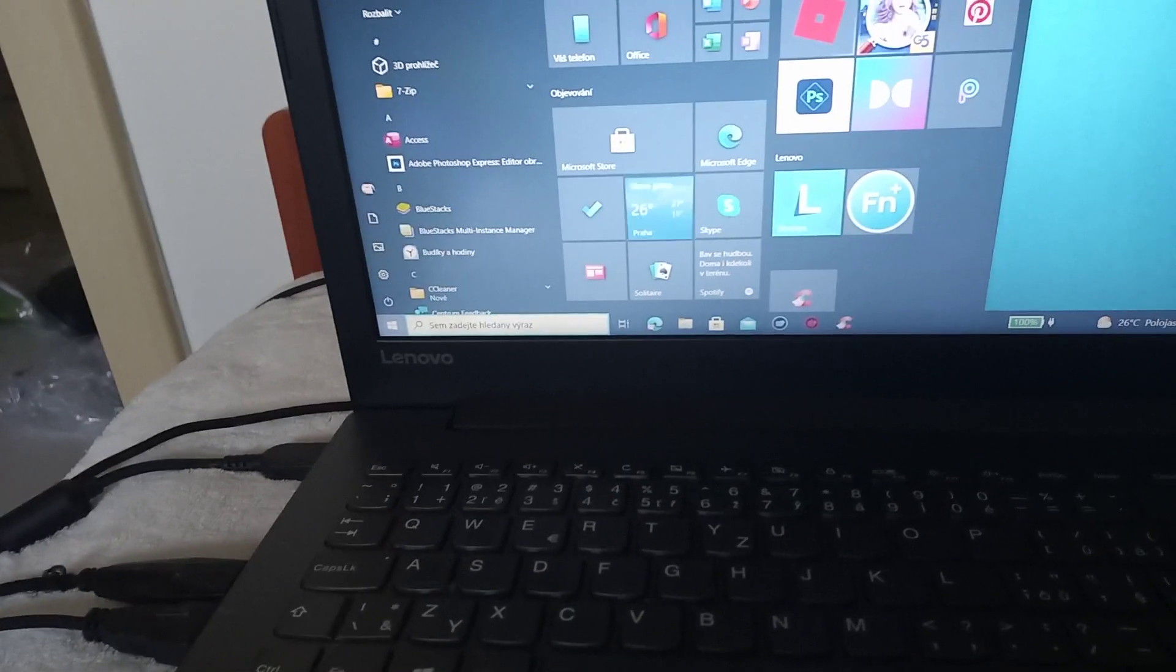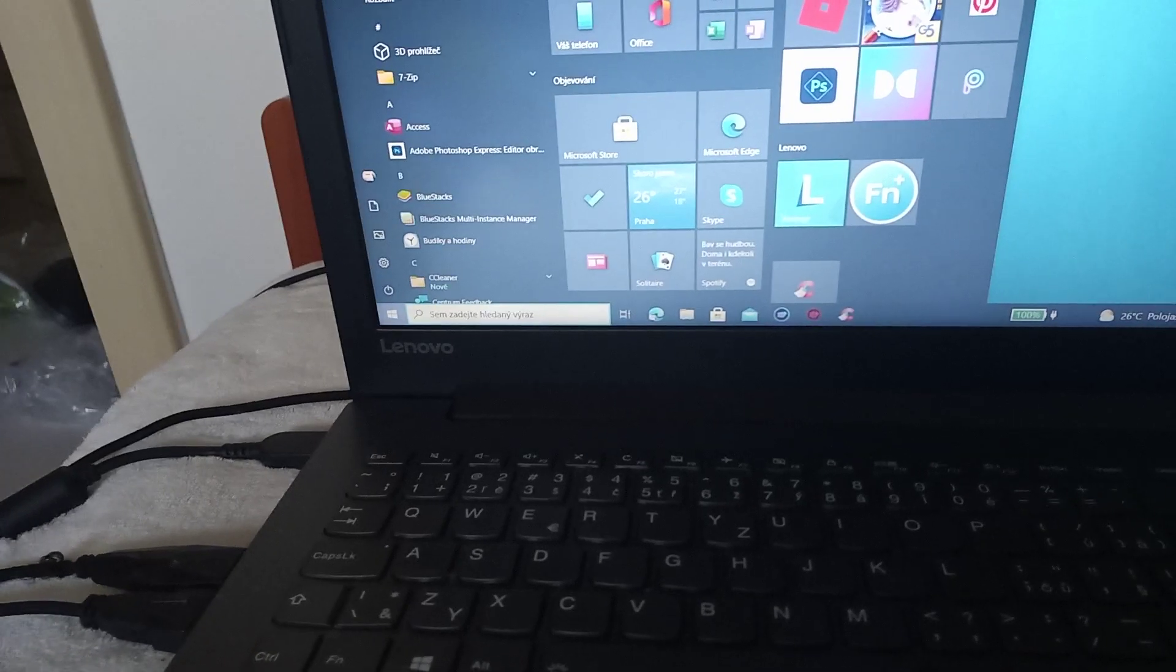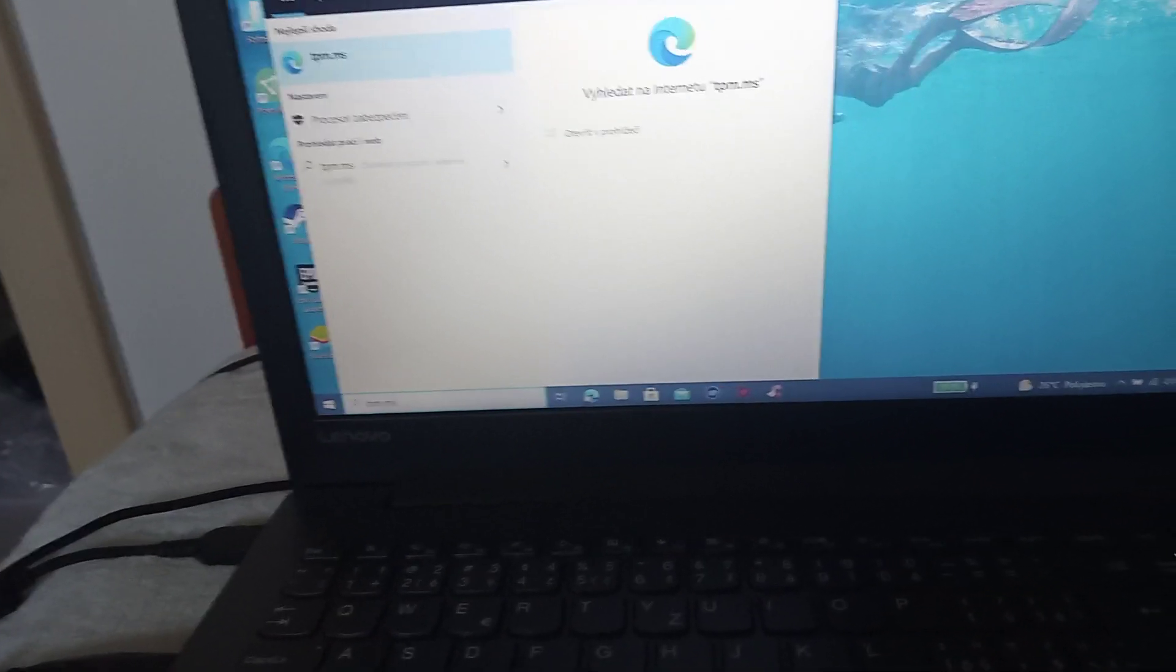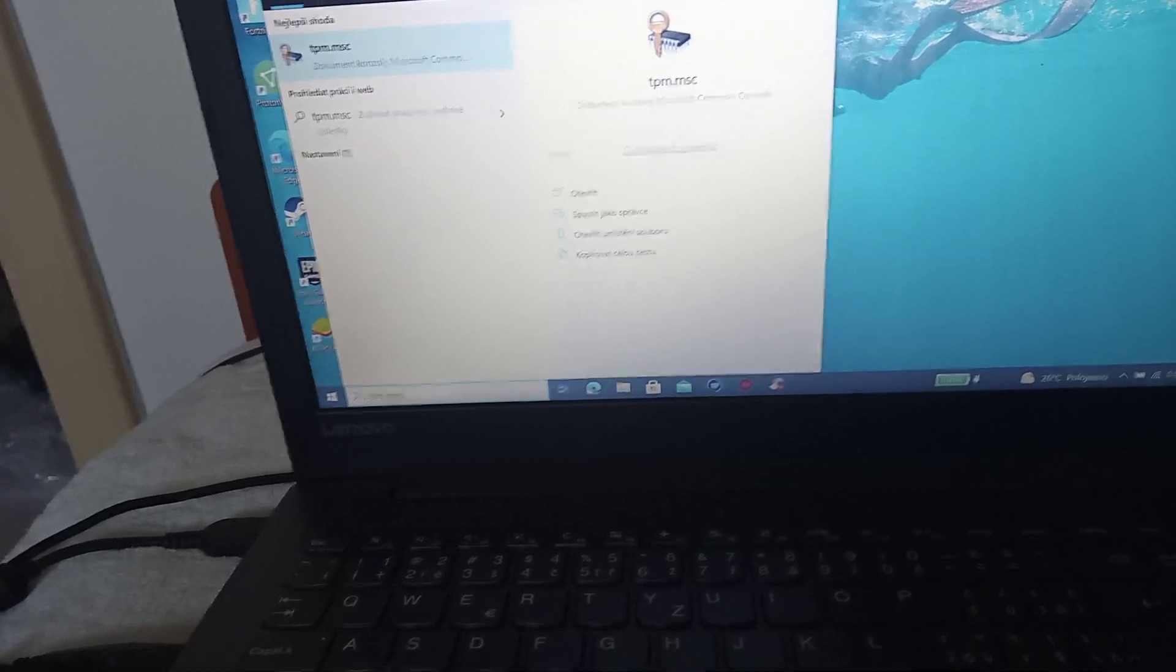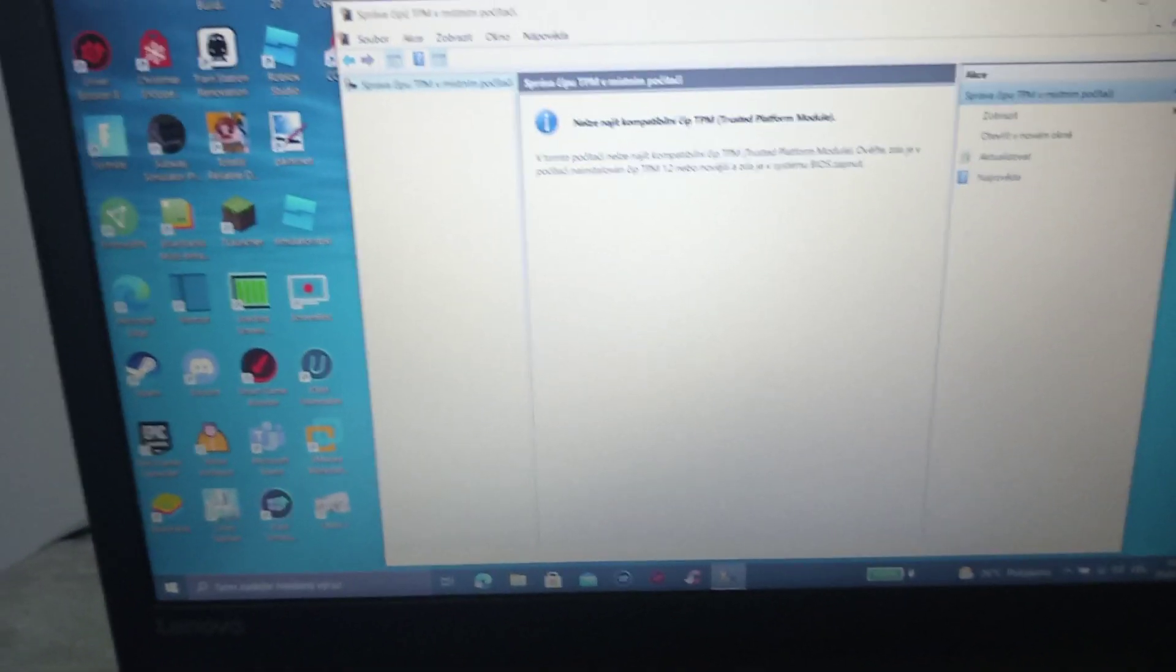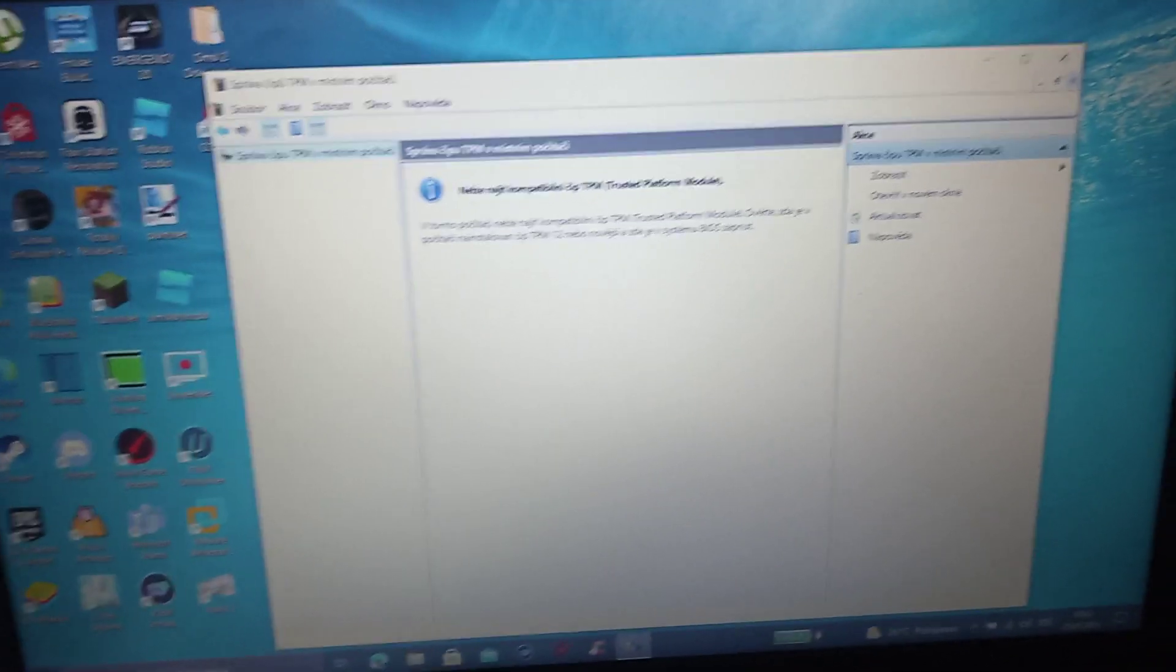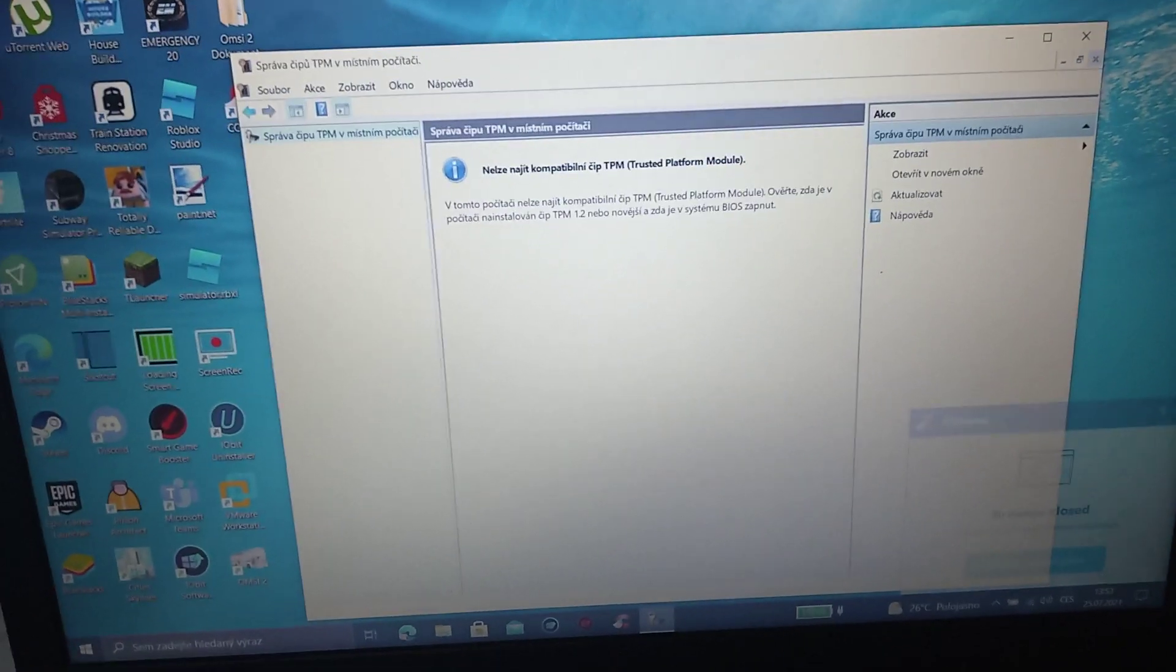Run in the start, type TPM.msc, then enter. And as you can see, it can't find the TPM.